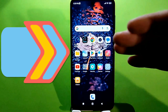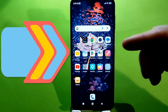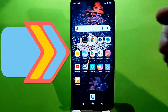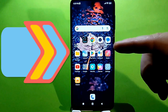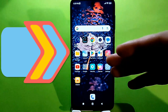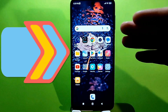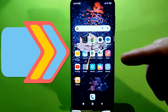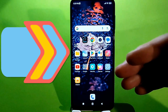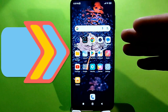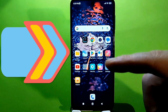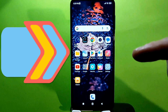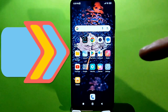Hello everyone. Today I'll show you how to clear your phone's memory to free up space without deleting anything important or necessary, and of course, without using any programs. We'll do everything using the default settings — you don't need to download anything.